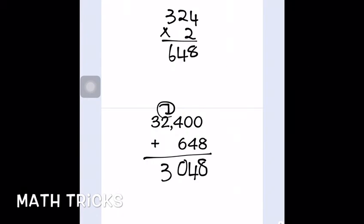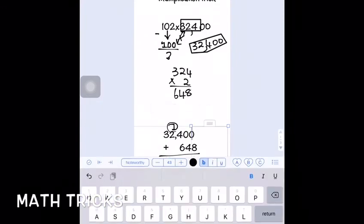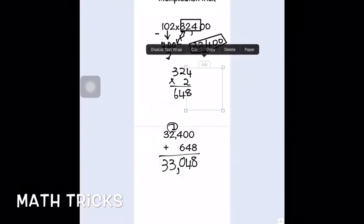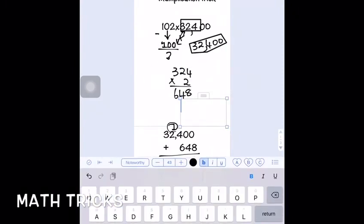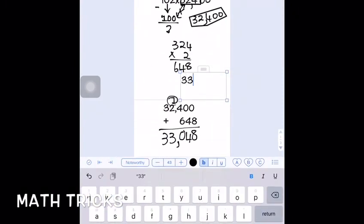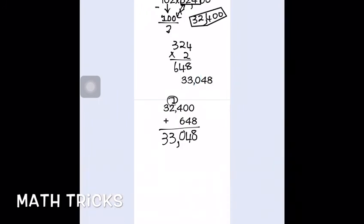That's the same answer for the whole problem. Now we're also going to check this one to prove the answer. The answer is 33,048, and I'm just writing it down so I remember what I did.